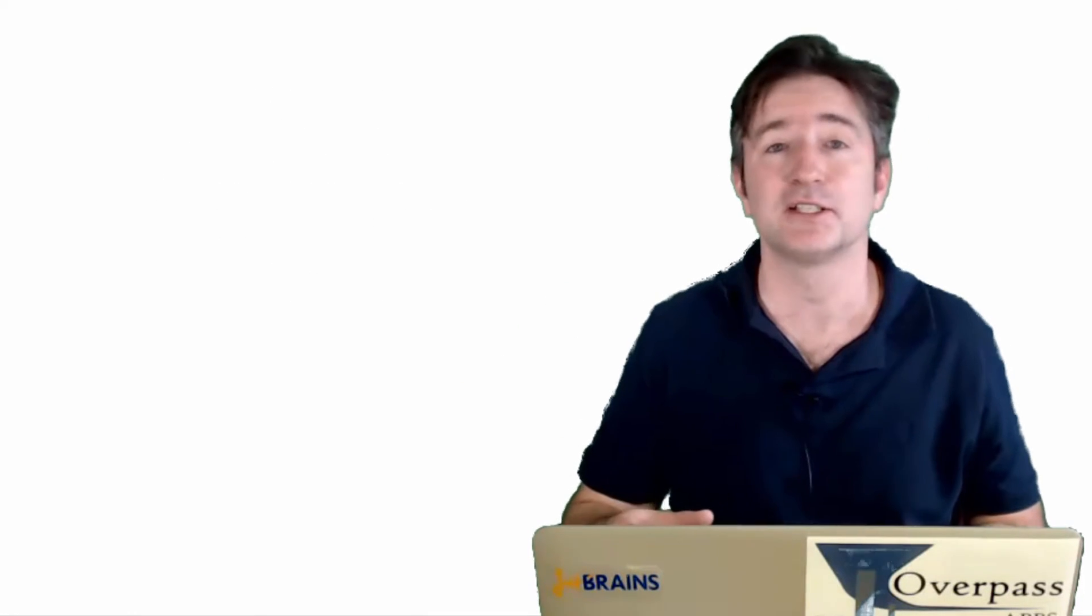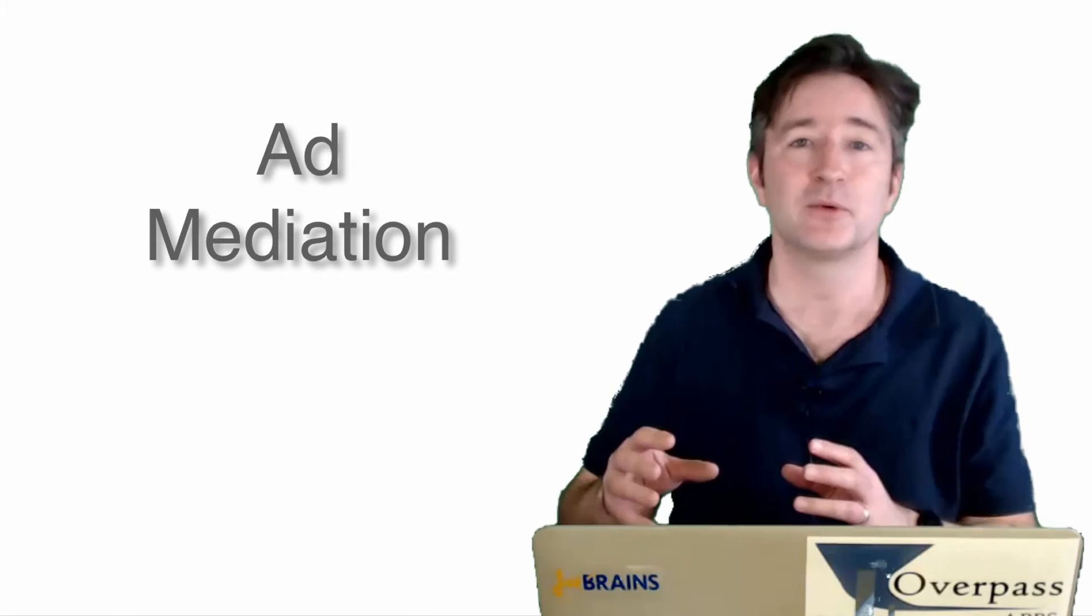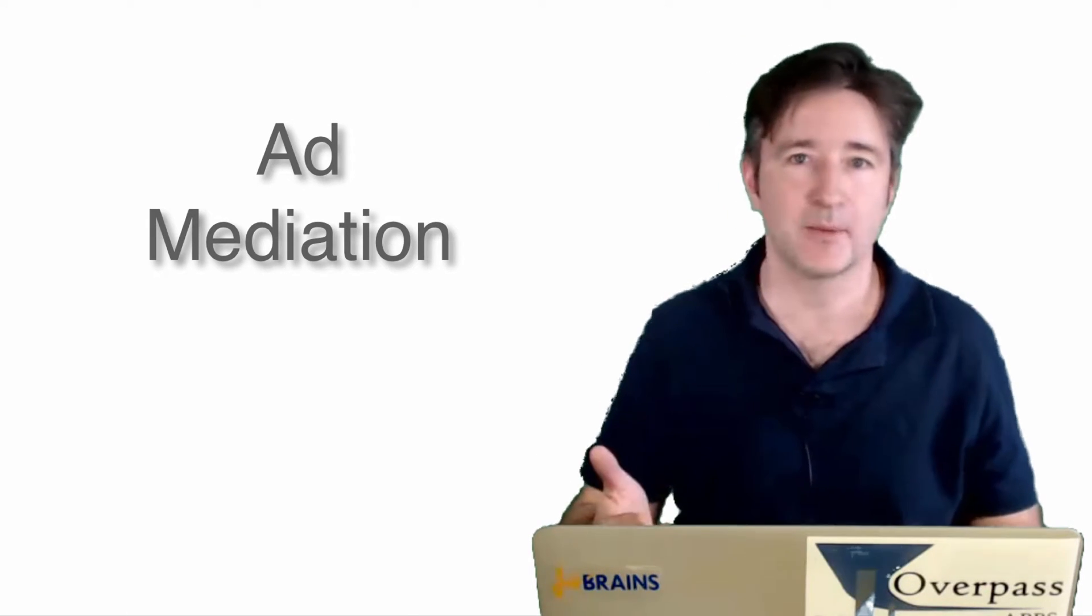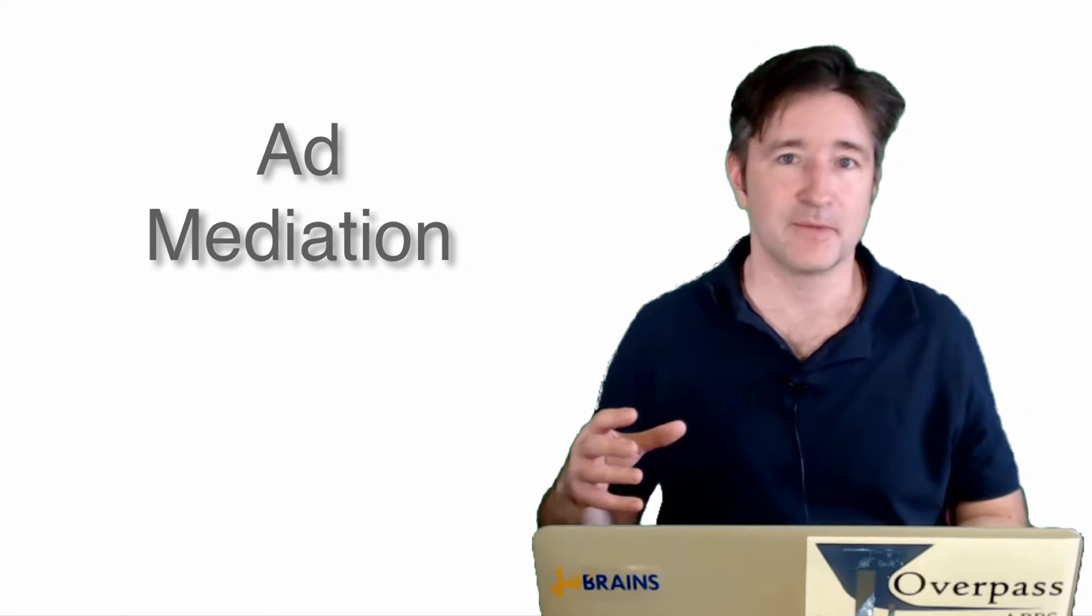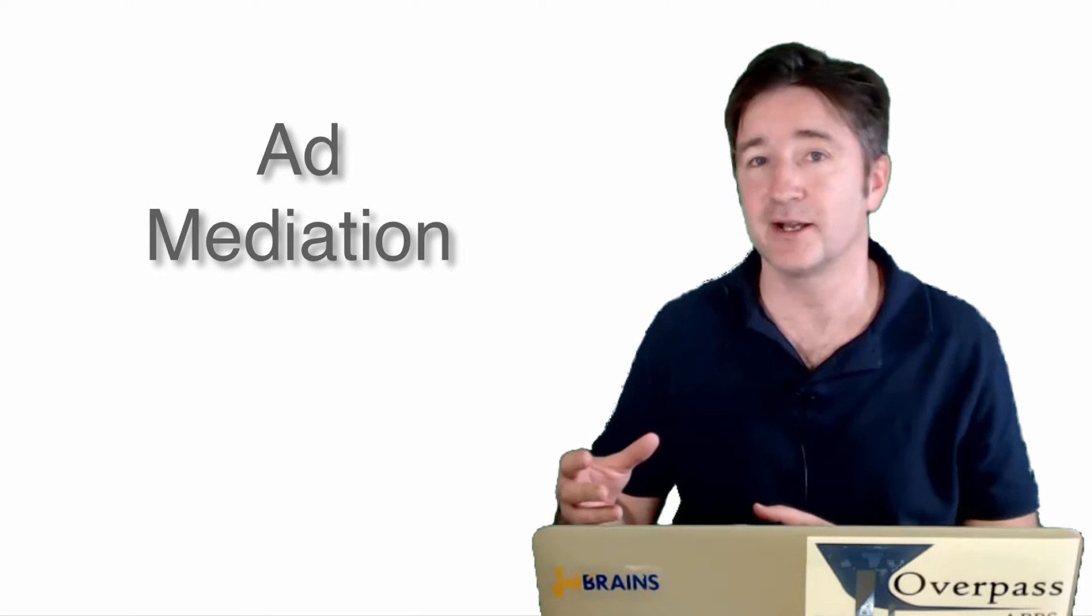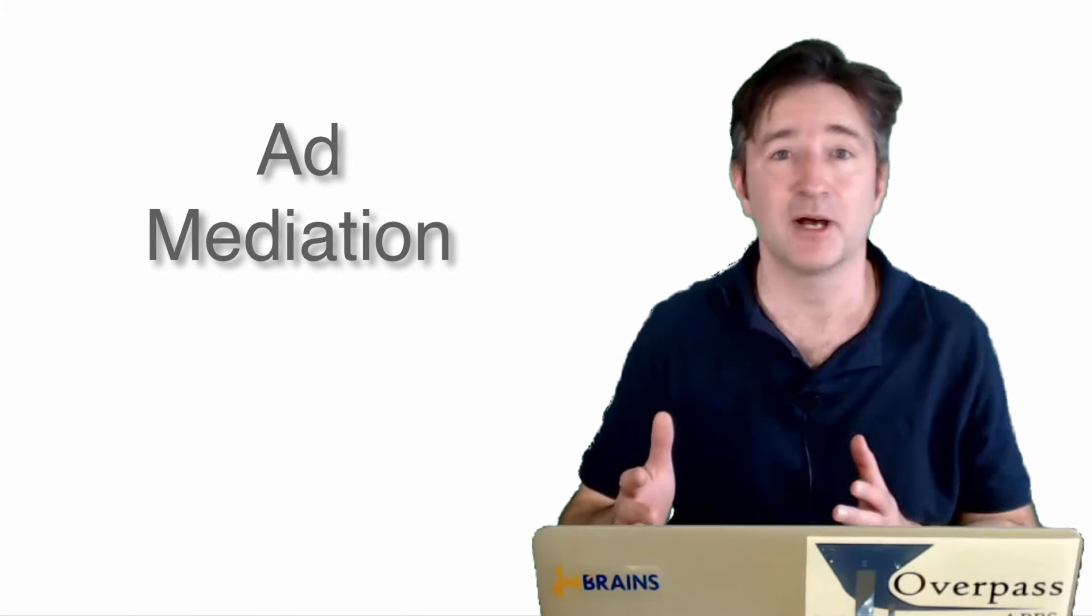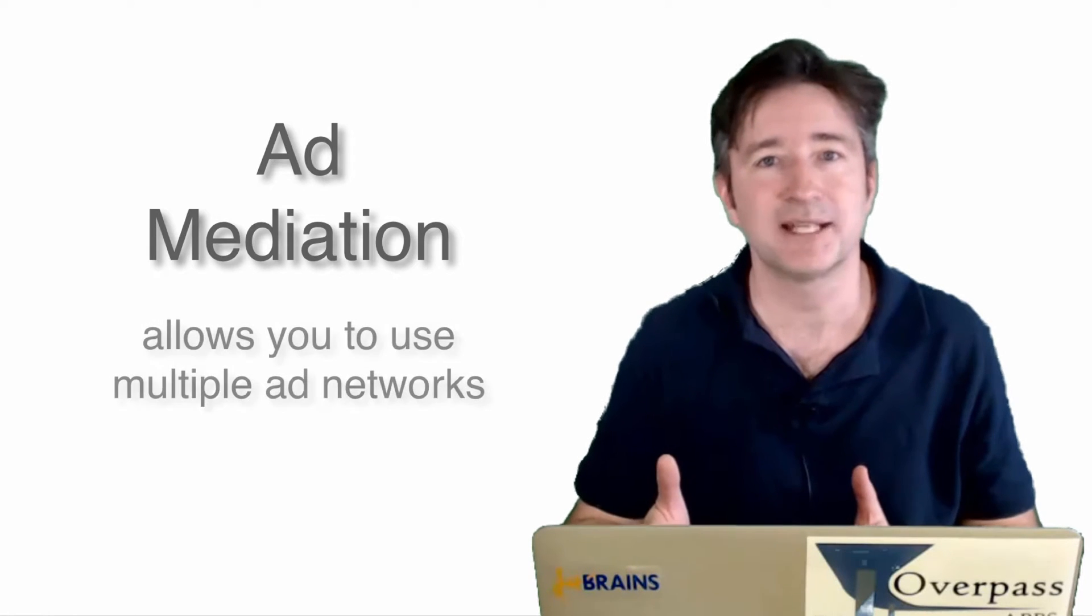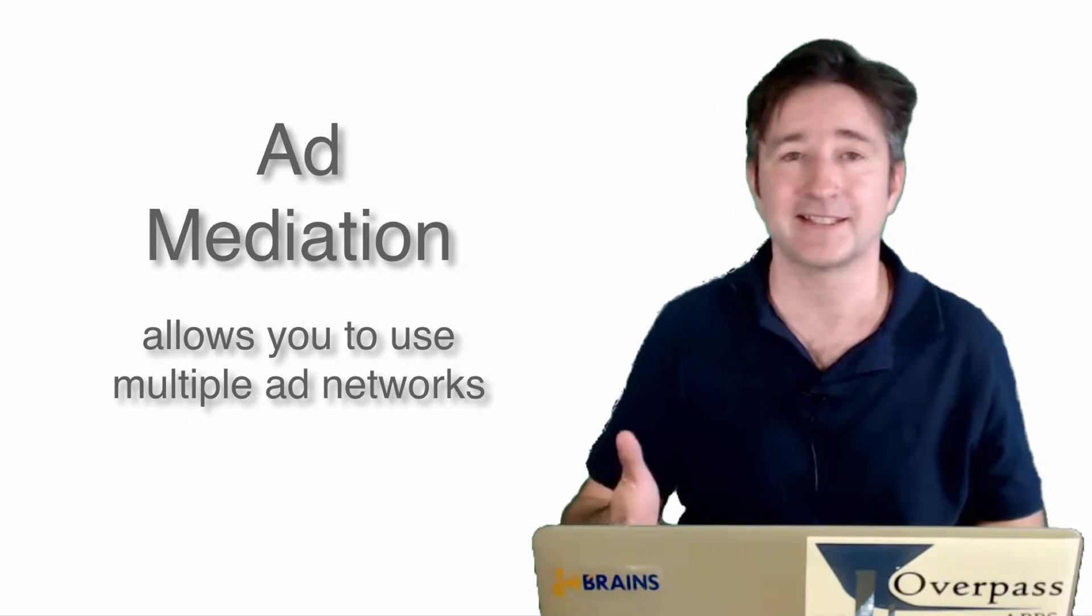But this week I want to talk about mediation. What mediation is, is a way that you can use many ad networks at the same time. So if you're using AdMob or MobFox or one of the many other ad networks that provide mediation ability, you could set up AdMob to serve ads, but if it can find something that pays better to serve at that time, then it will serve that ad instead.